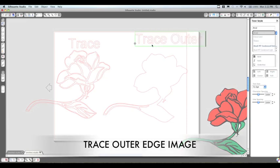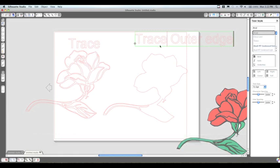On the right here we have the trace the outer edge image, which as you can tell is just the outside line of whatever image you traced.